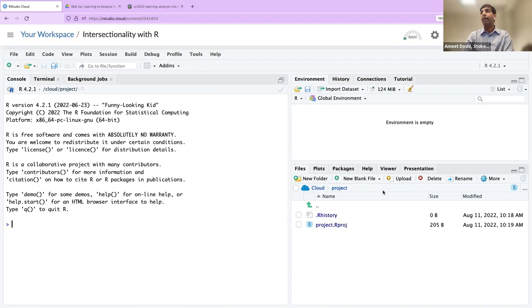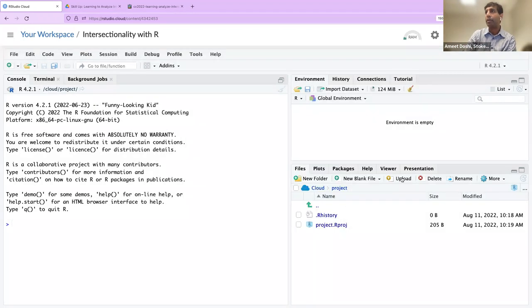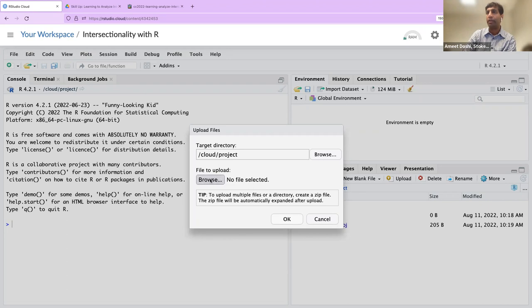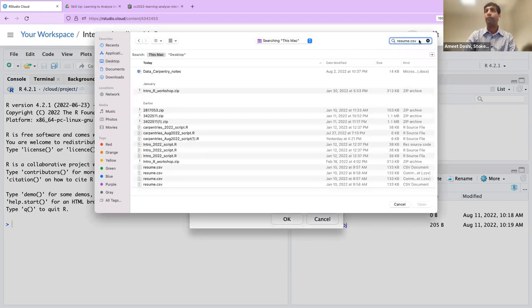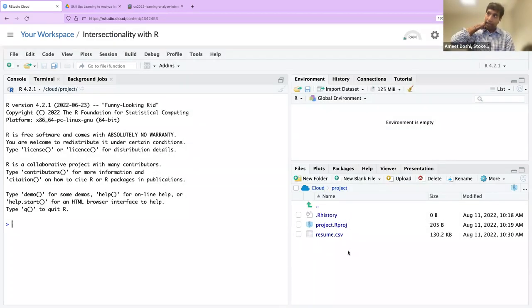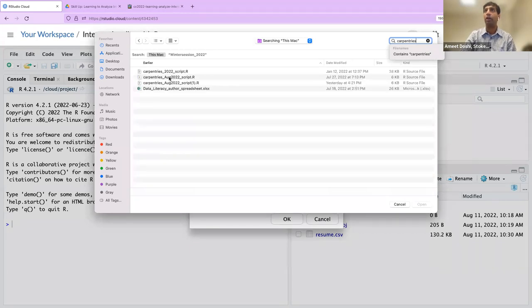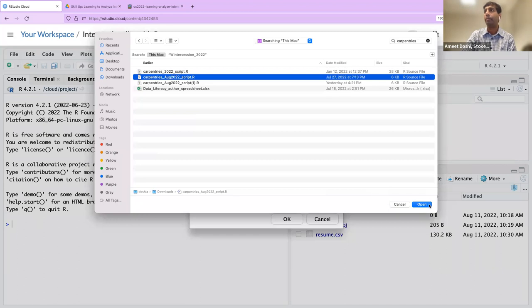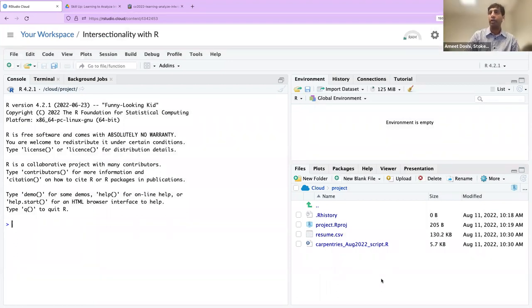I sent out some files to you last night. What I'm going to ask you to do is use the Upload button to upload the R script and the data file — you'll have to do it one at a time. When you click the Upload button under the Files tab in the bottom-right window, select Browse to find the files. We have two files: one is called resume.csv, and the other is called Carpentries August 2022 script.r.